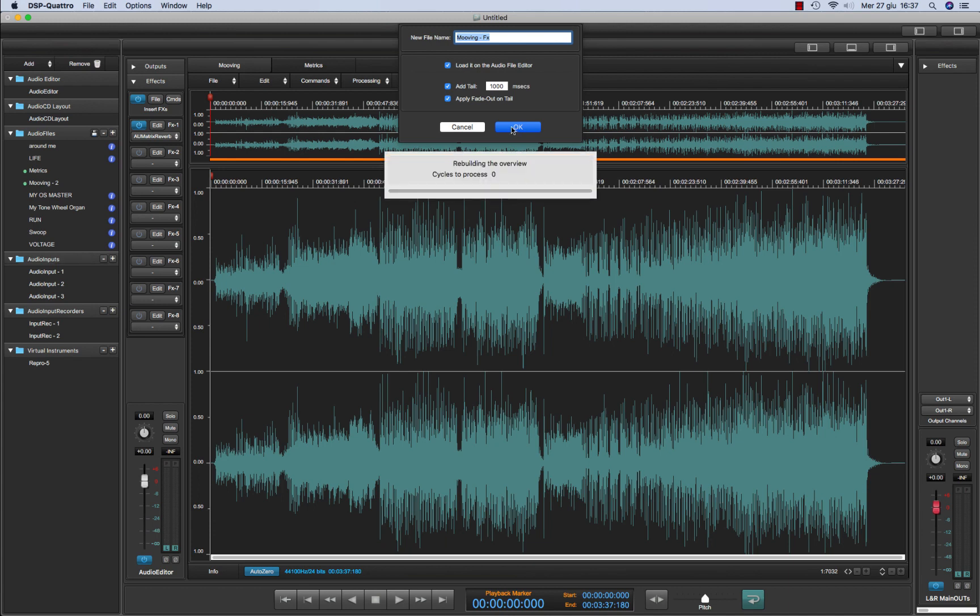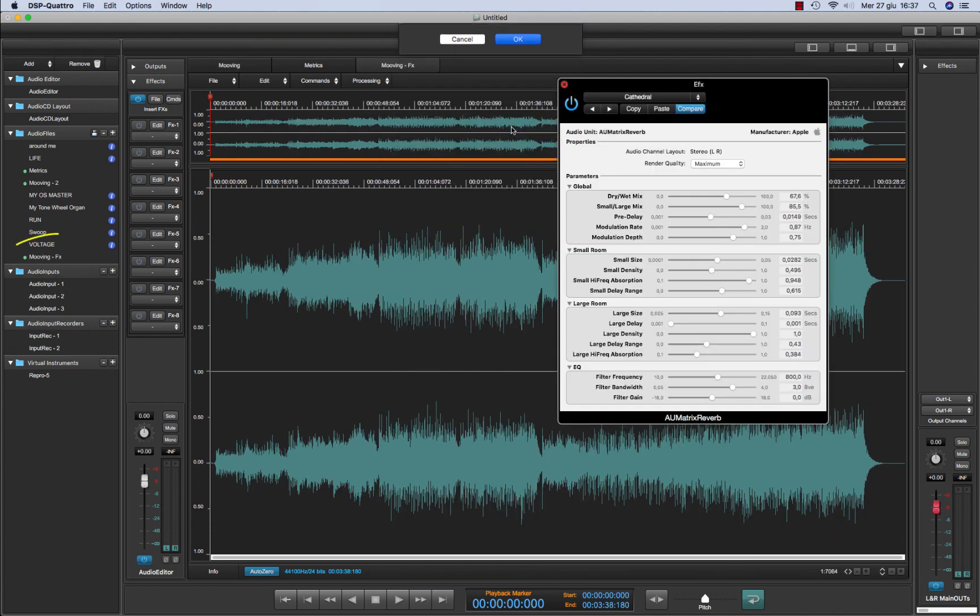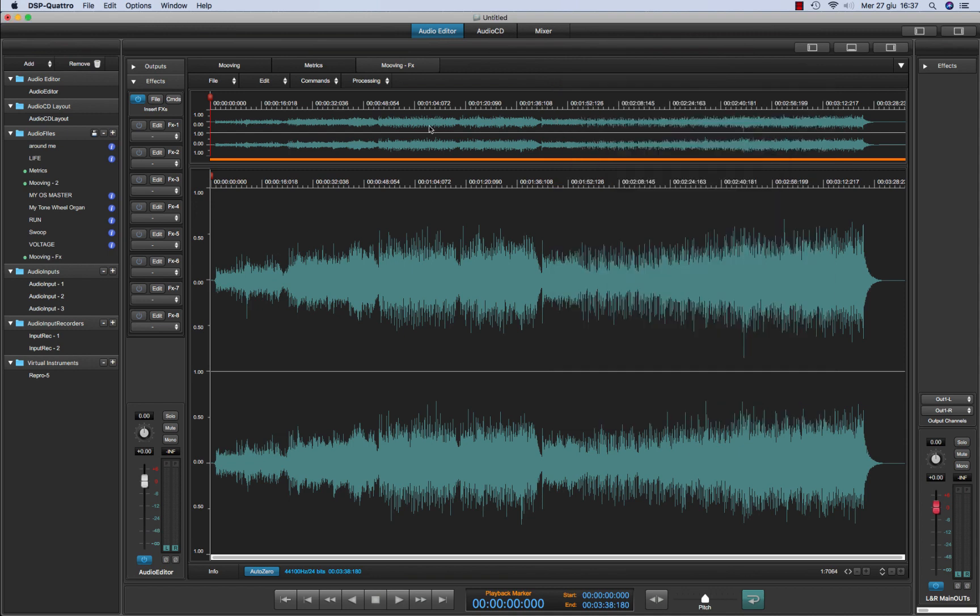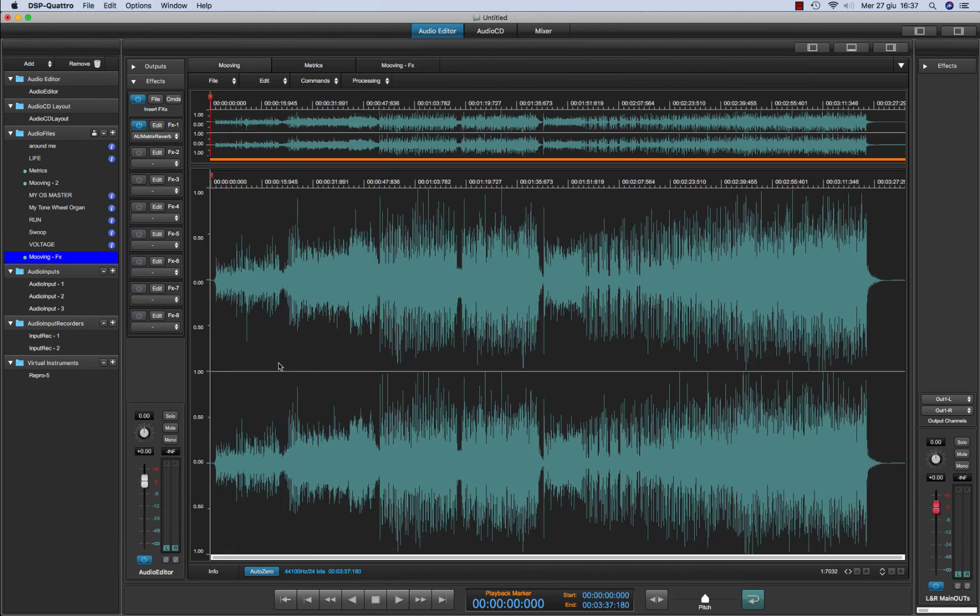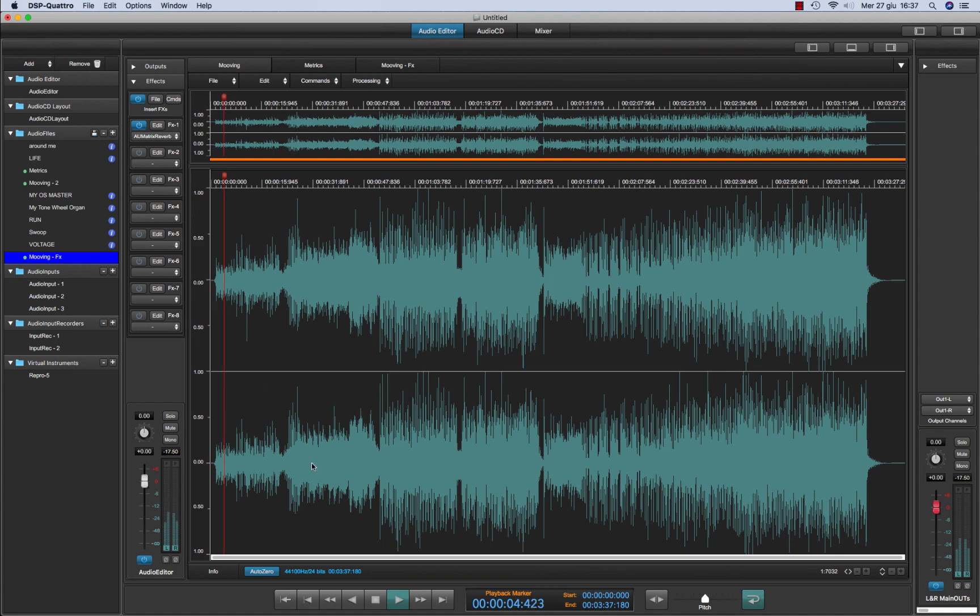DSP4 will process, will generate a new file and it will load it inside the editor. So you can see it from here and it will play exactly as the source file that was processed by the reverb. This one was the source file without the effect.